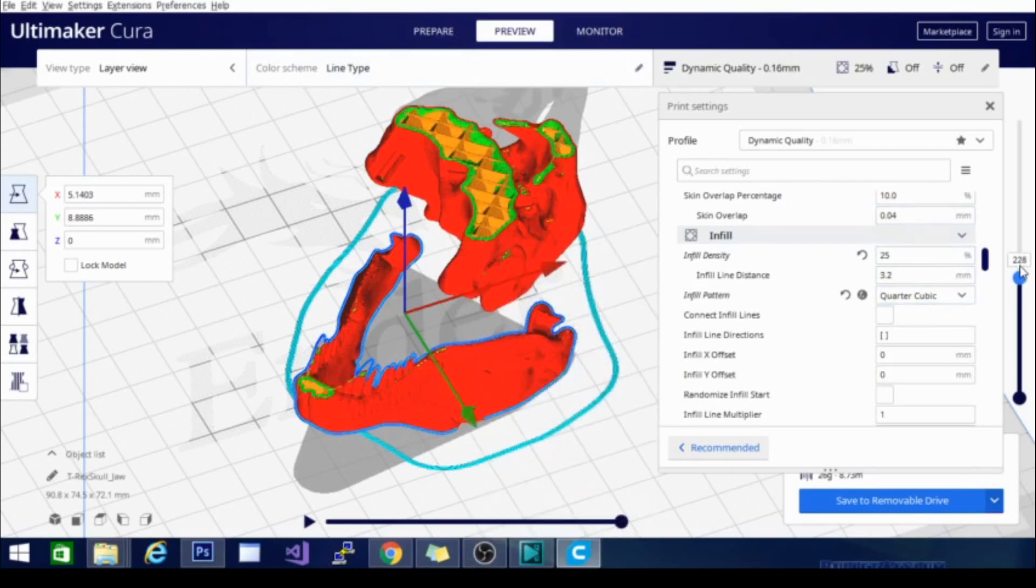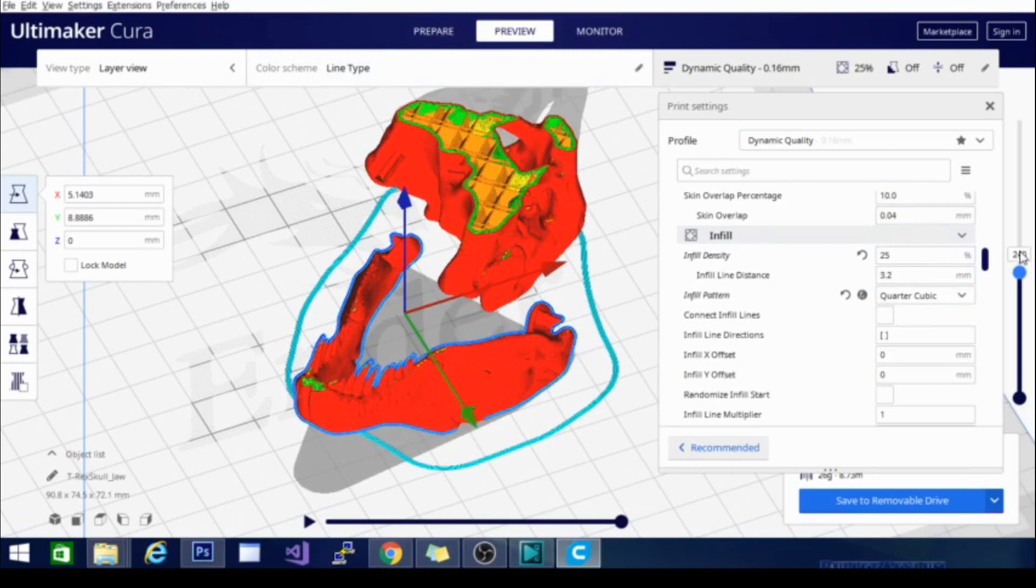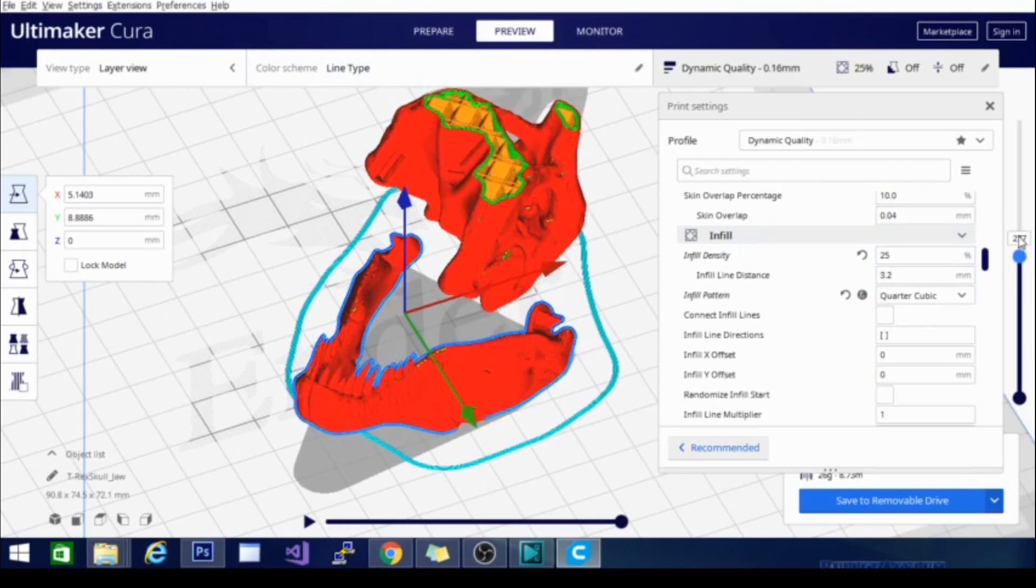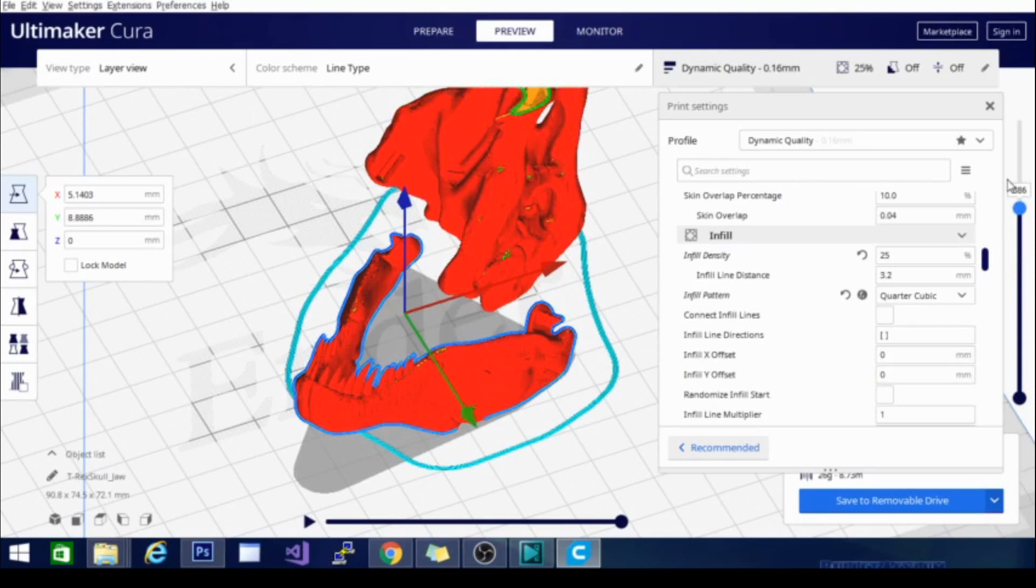And you can see it moving the pattern as they crash and coalesce into the same pattern basically but on different levels to make a stronger, firmer model all the way throughout. That's going to be it for infill.